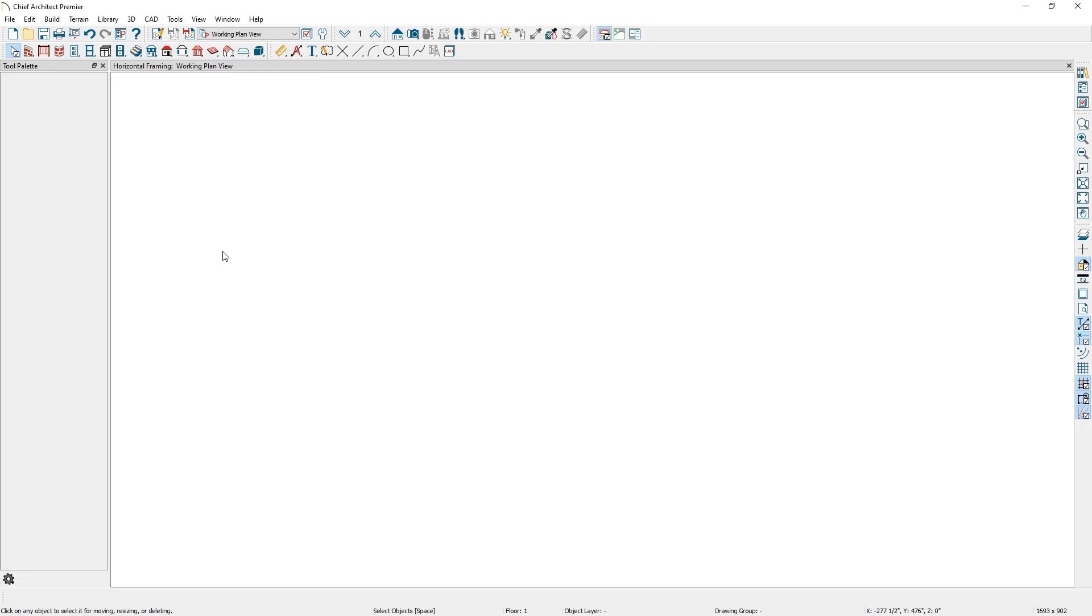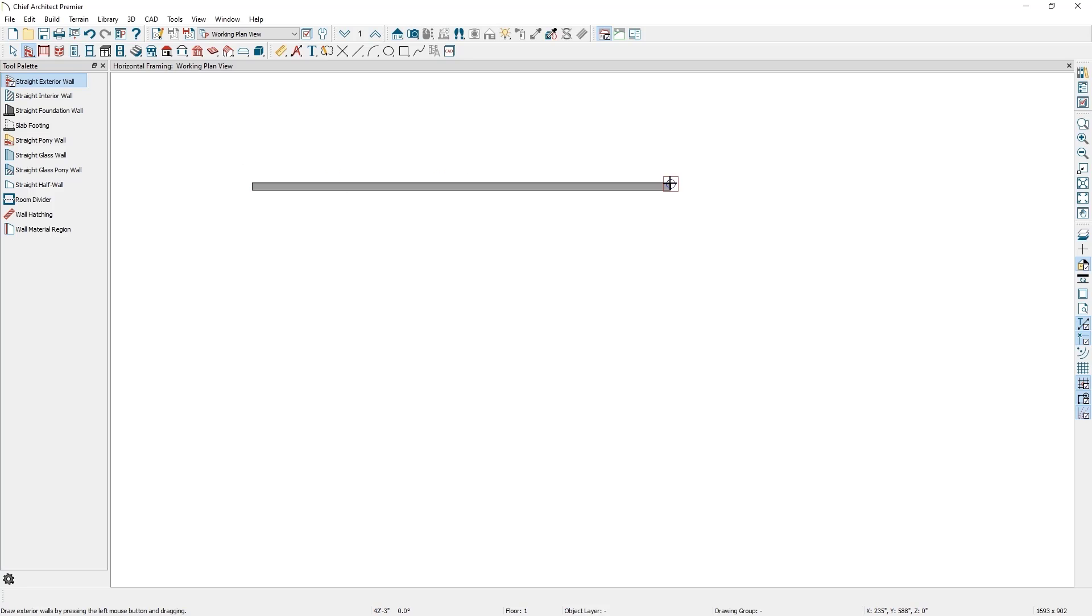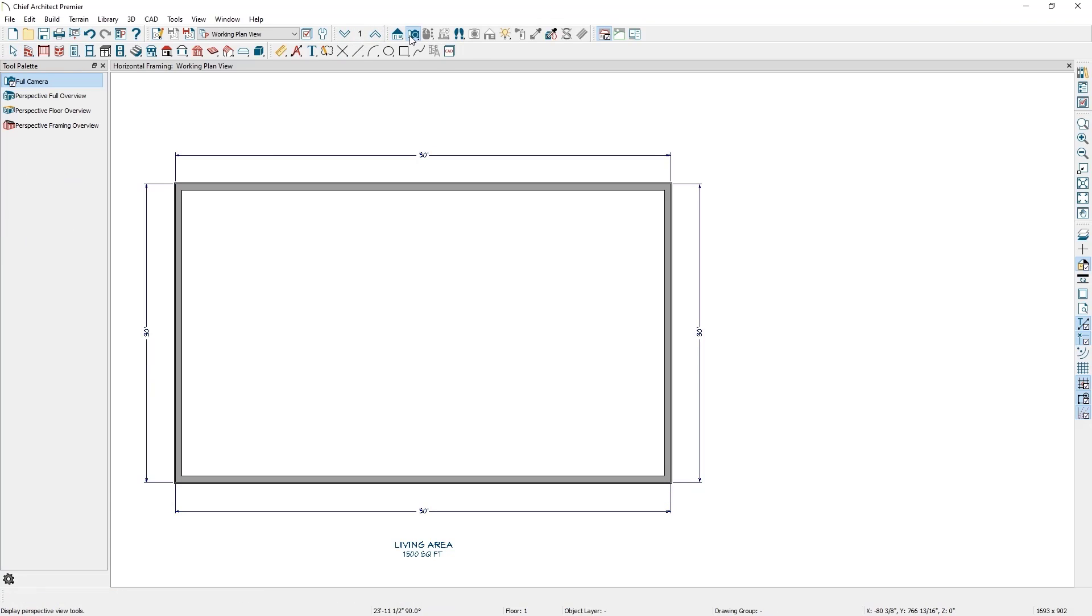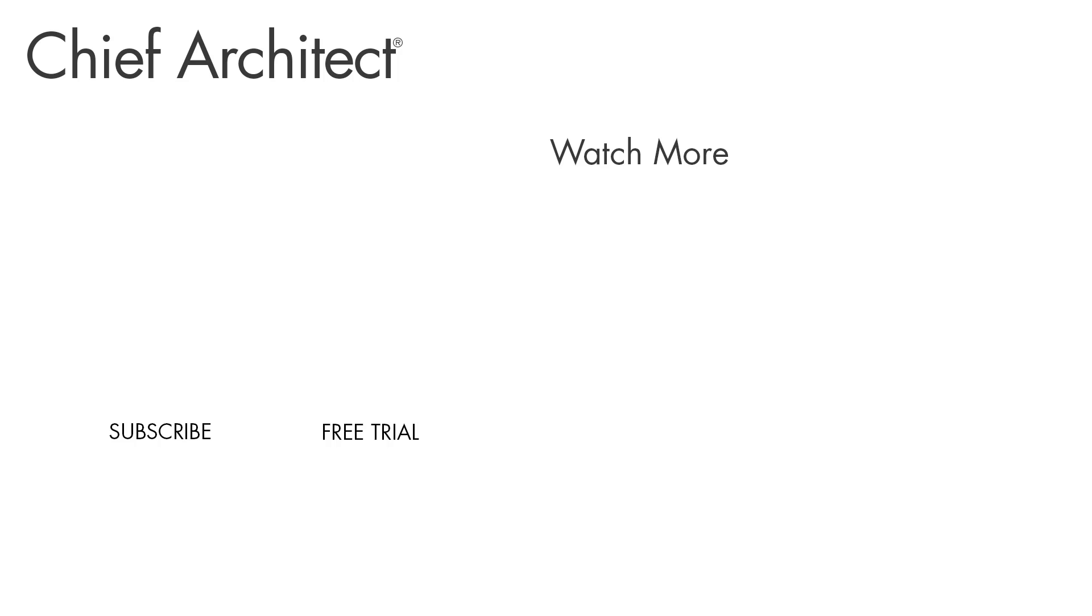Now, when I start drawing walls using my Exterior Wall tool, it will use the new exterior wall type with my horizontal framing. Once I've drawn the walls in, I can take a framing overview of the plan and see the horizontal framing. Using the wall type definition, I can quickly and accurately build the wall framing to the specifications of my project.